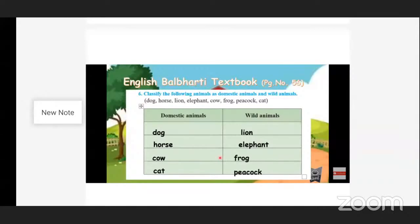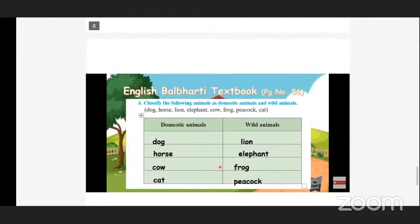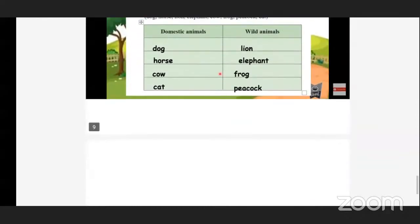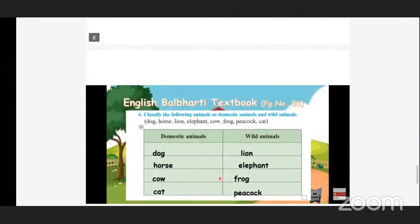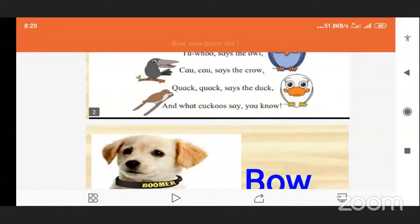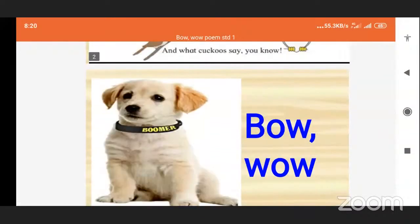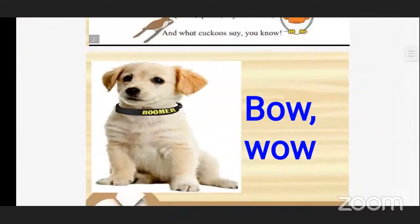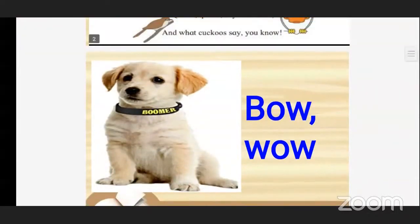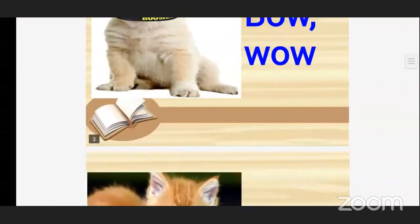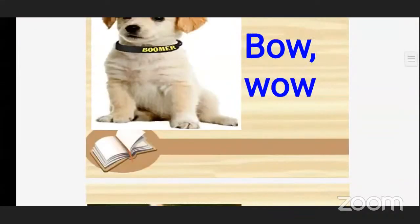Peacock is also called a wild animal. Now see here is a dog — it creates the sound of woof. Dog is also a domestic animal.